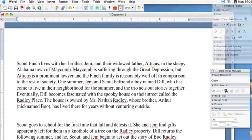Hi, this is Kyle Parker for Expert Village and I'm going to show you how to create a drop cap inside Microsoft Word. Drop caps are usually found at the beginning of a chapter heading or something like that in many books, and so if you want to create that kind of style in your Word document, you simply just go to the first letter of your paragraph.